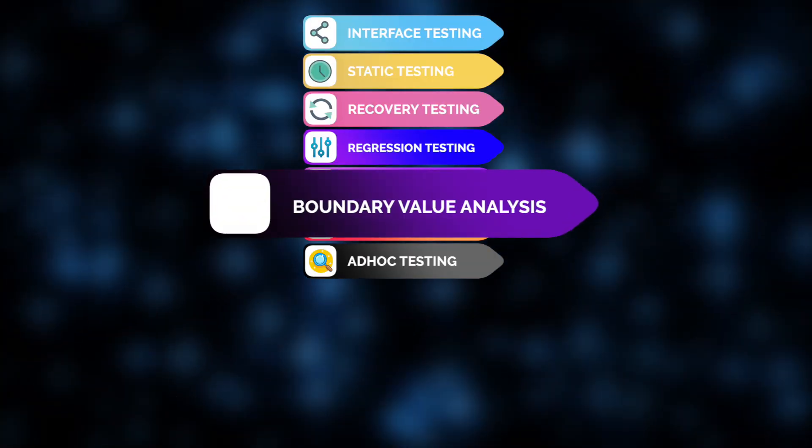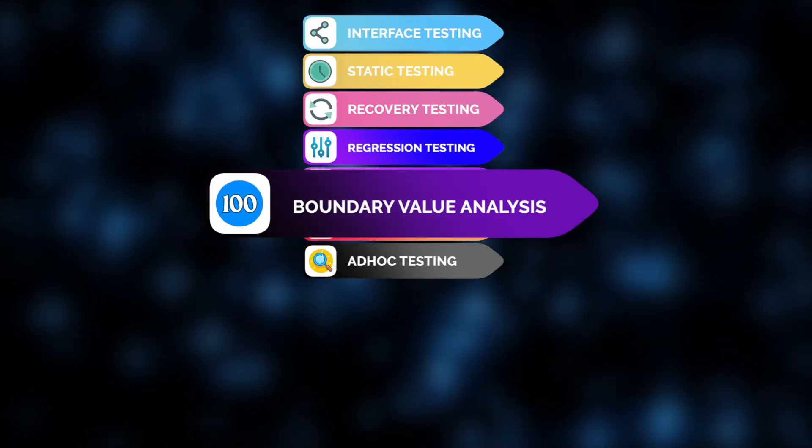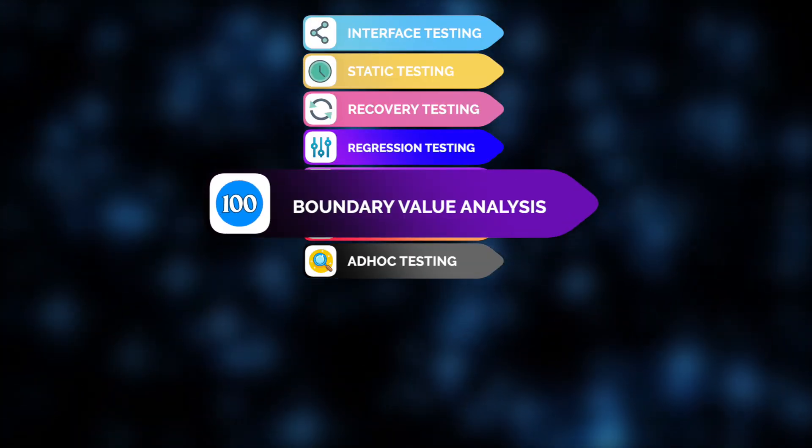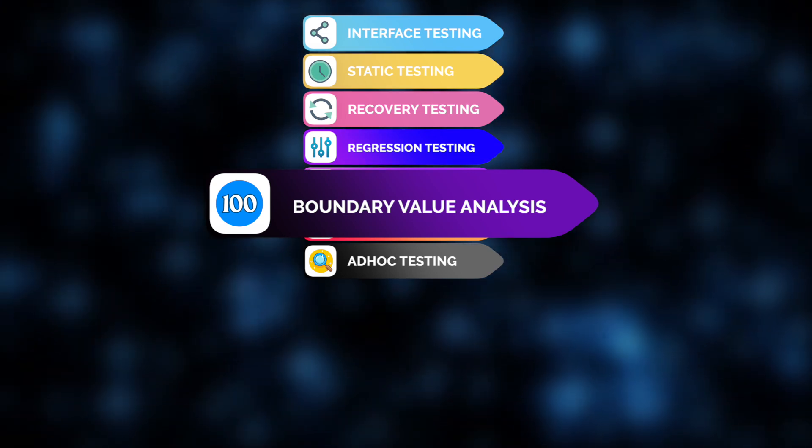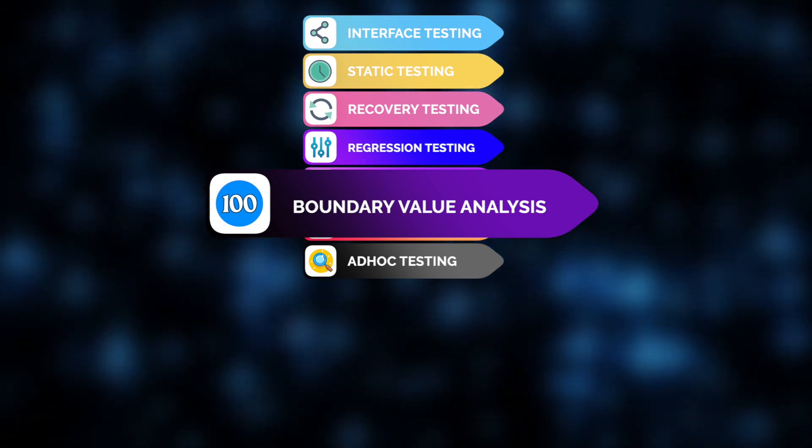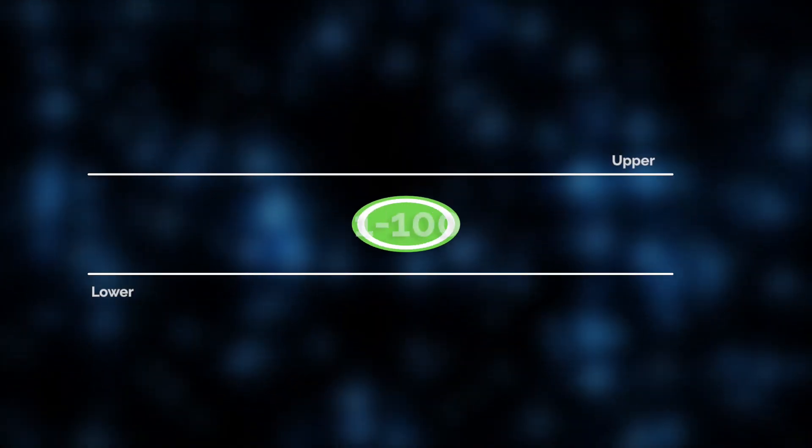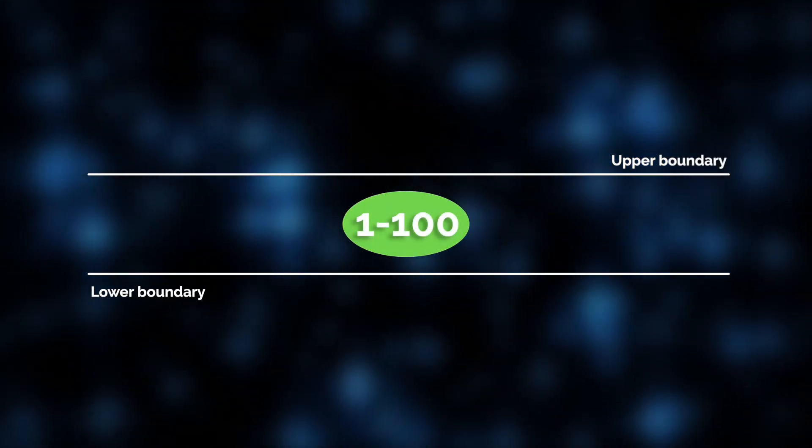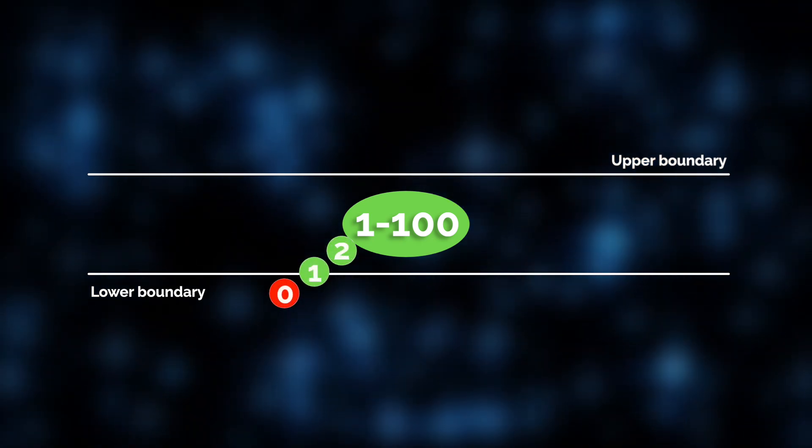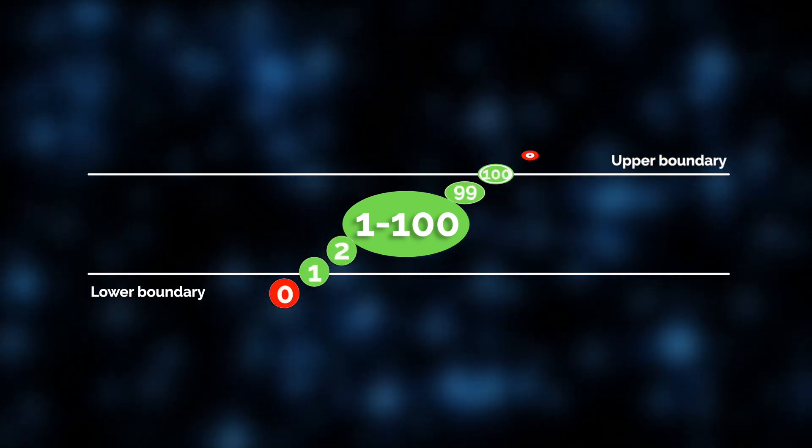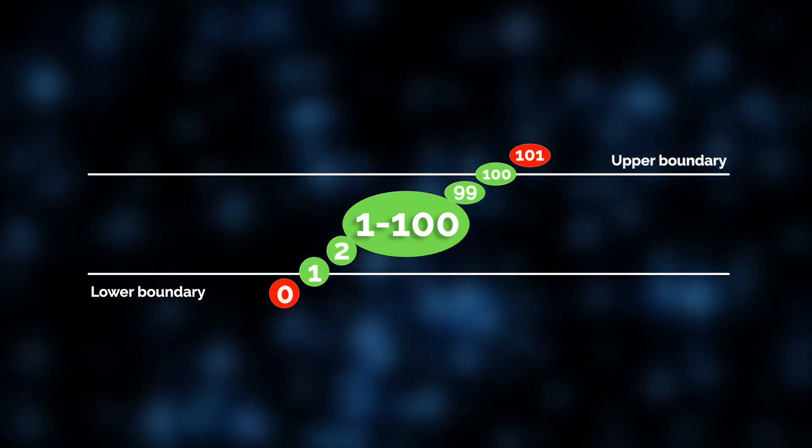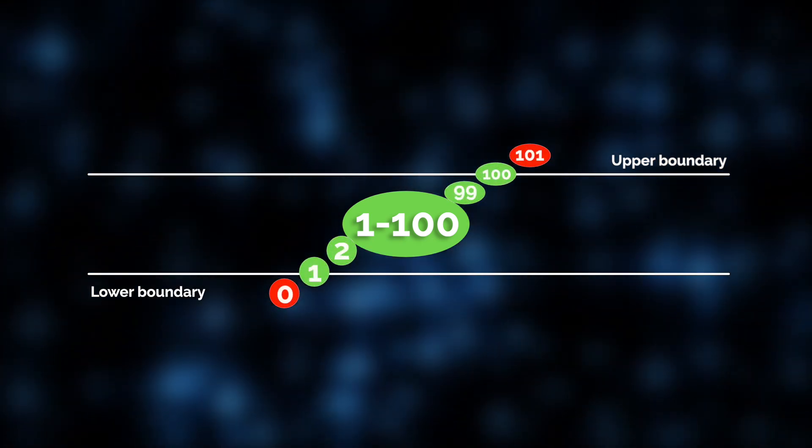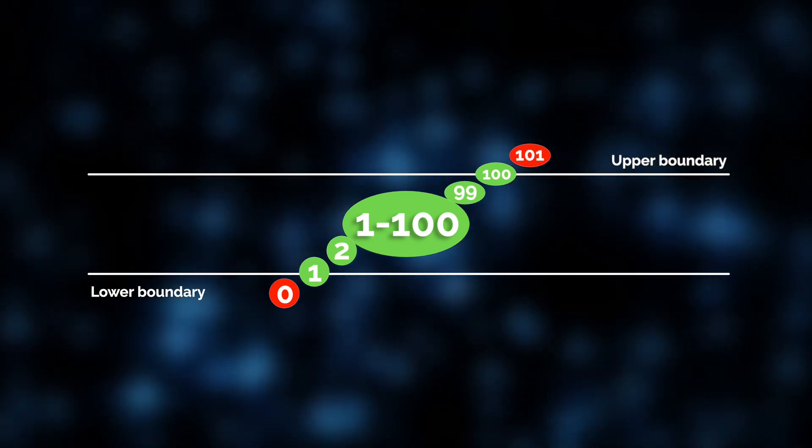That's where boundary value analysis comes in. This type of testing focuses on testing the edges of input ranges, where bugs are more likely to occur. For example, if a form accepts values from 1 to 100, we check how the system behaves at 0, 1, 100, and 101 to catch edge case issues.